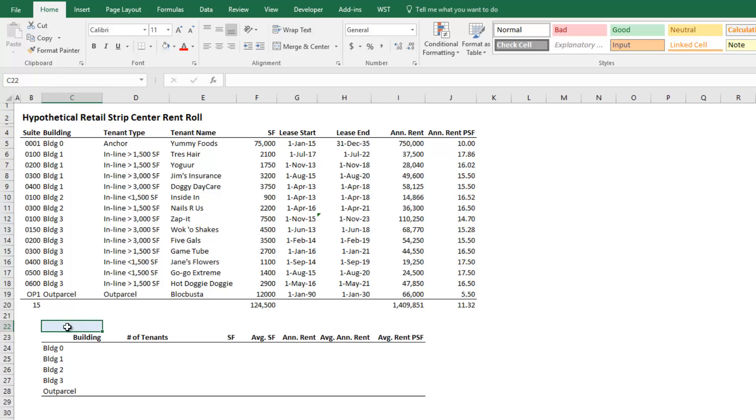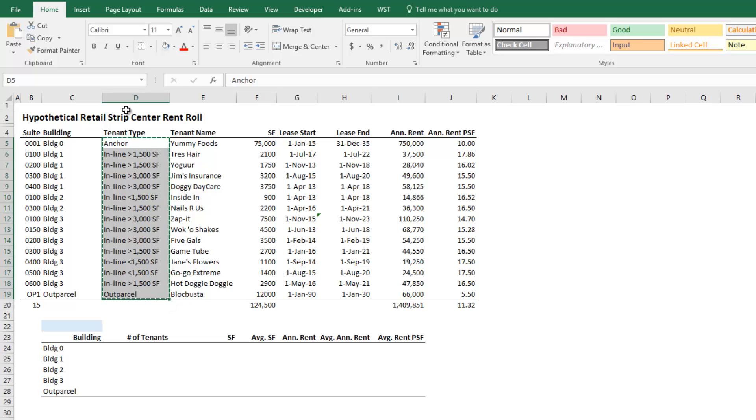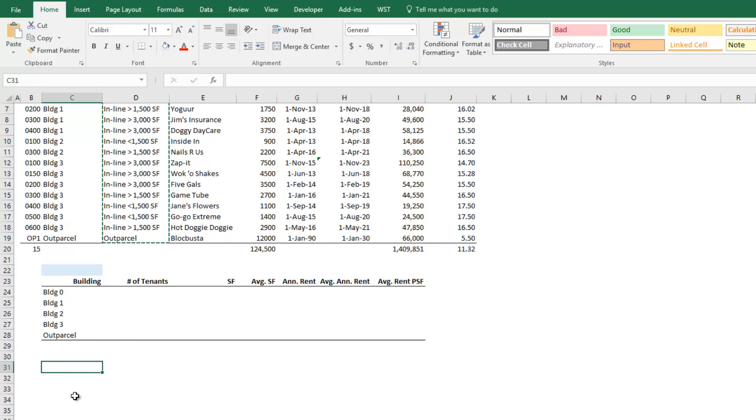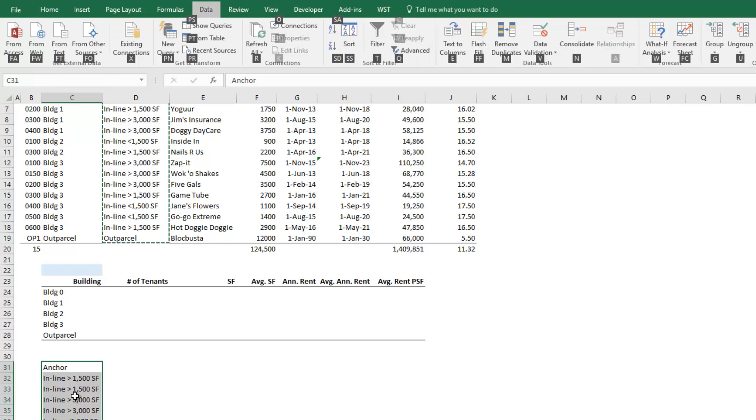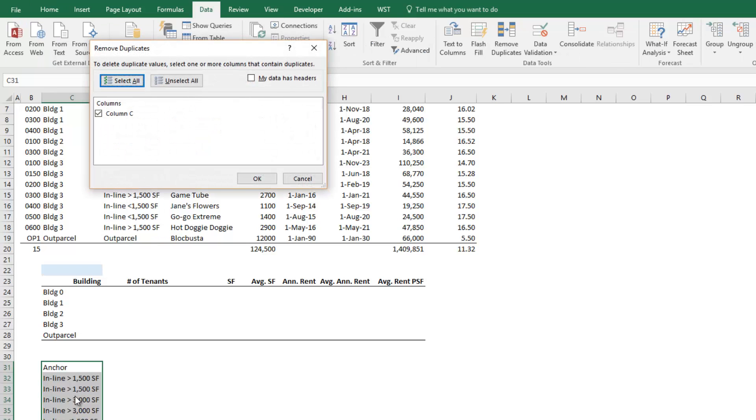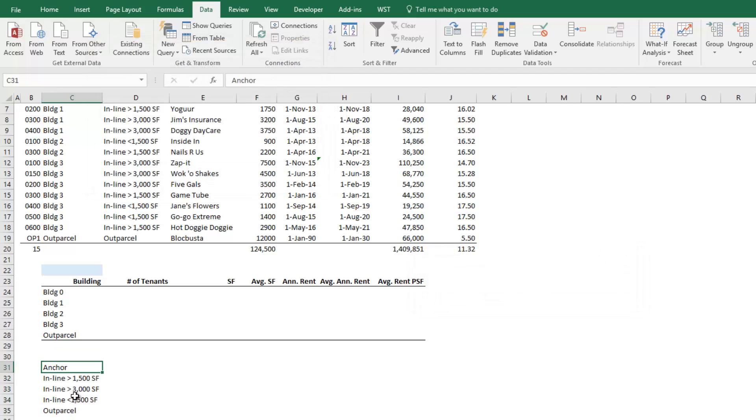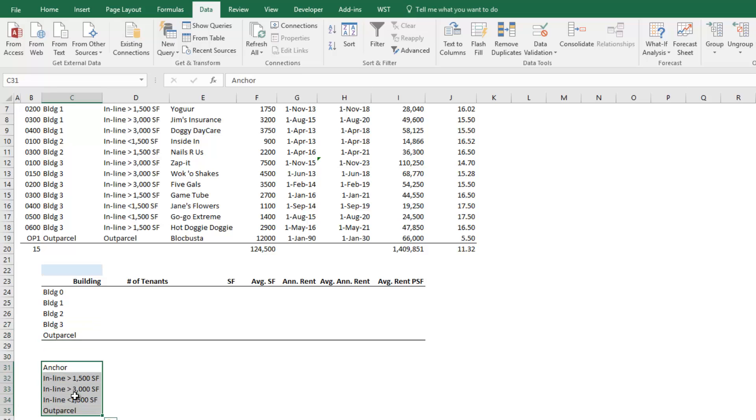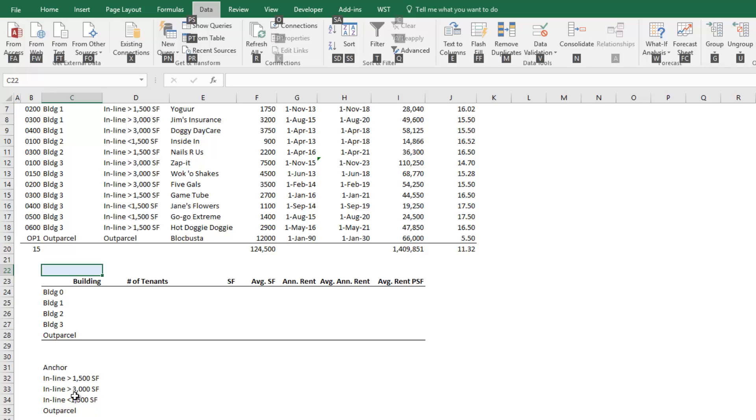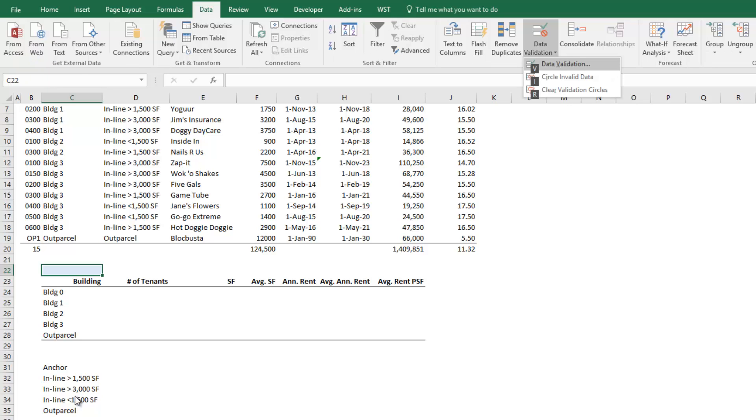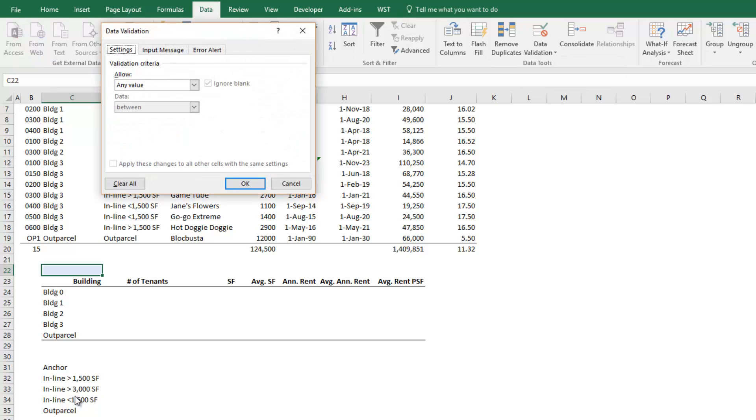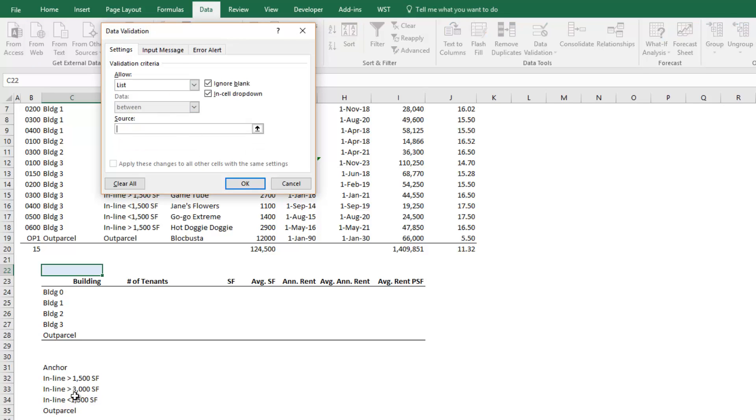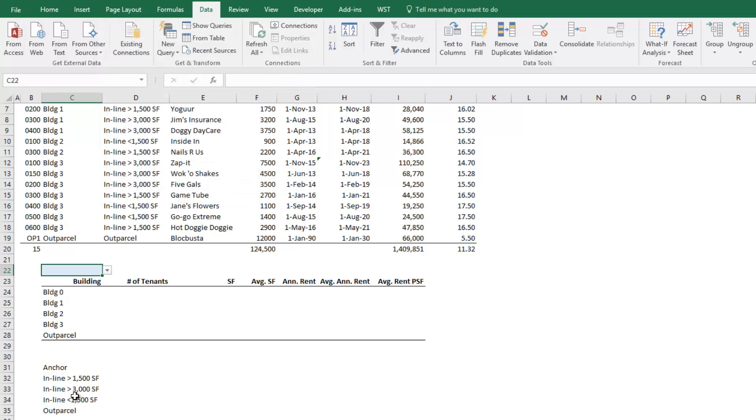So the first thing I want to do is I want to create a data validation list. So again, I'm going to do this trick. I'm going to copy my tenant types, come down here, hit ALT H V V. I'm going to go to my data tab, remove duplicates. I remove those duplicates. I'm going to leave those right there. And now I have a list. This is a data validation list. I'm going to come up to this little blue cell that I've created. I'm going to go to the data ribbon to data validation. And then what I'm going to do is I'm going to allow a list. And the source of that list is that data validation list that we created. Hit enter. And now we have a drop down menu of our five tenant types.